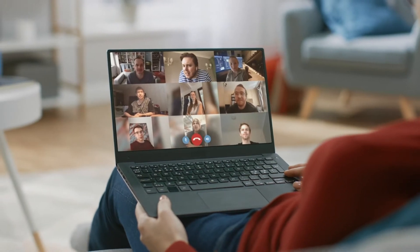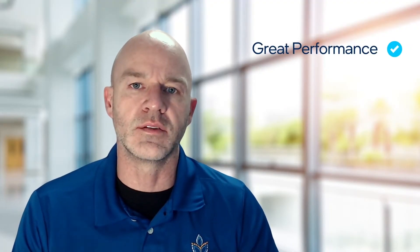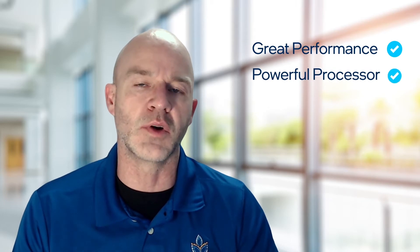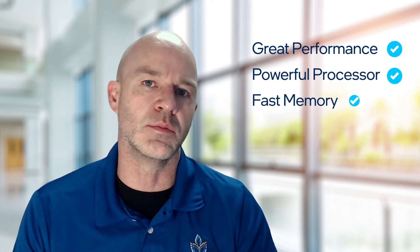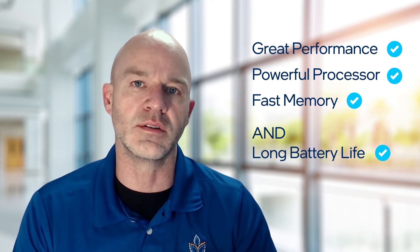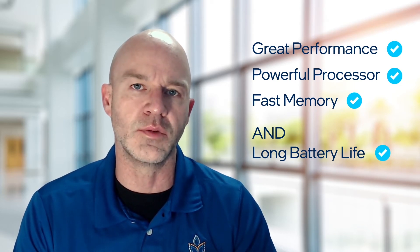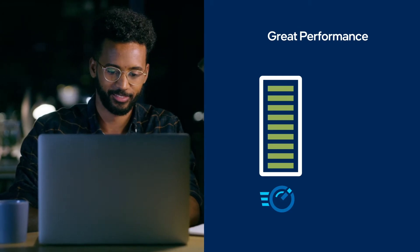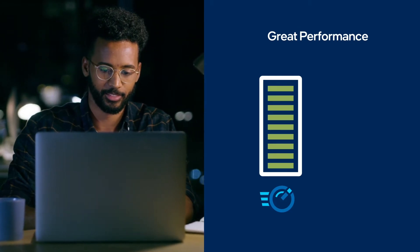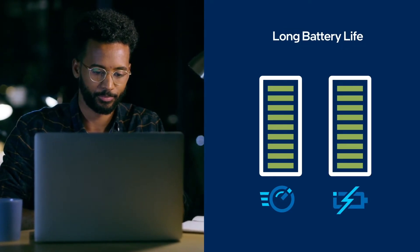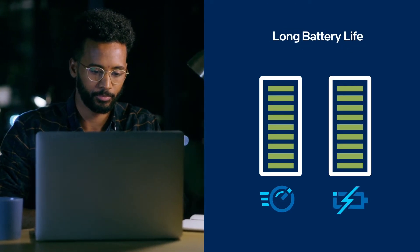In the past, when you wanted a mobile device with lots of performance, big processor, lots of memory, the trade-off was battery life. That's no longer the case with the Intel vPro platform. Now you can have all of it—the best of performance as well as increased battery life.